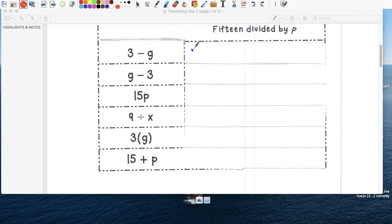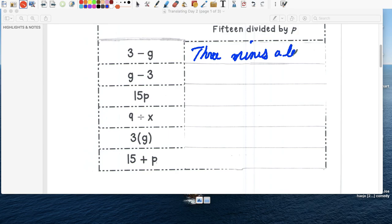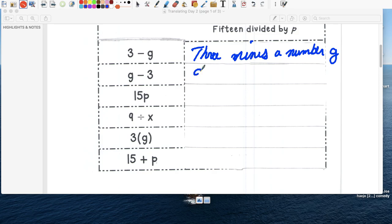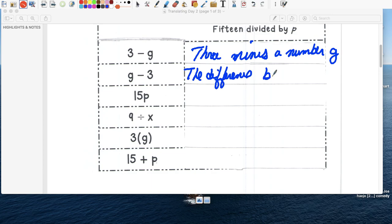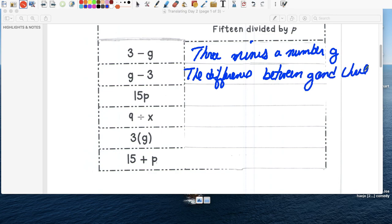So this one is just three, menos, minus a letter, a number, que no conozco, representado por la letra g, minus a number g. This one we can write, I'm going to use different ones. So we're going to write the difference, ustedes pueden escribir como quieren, the difference between, entre, between g and three.